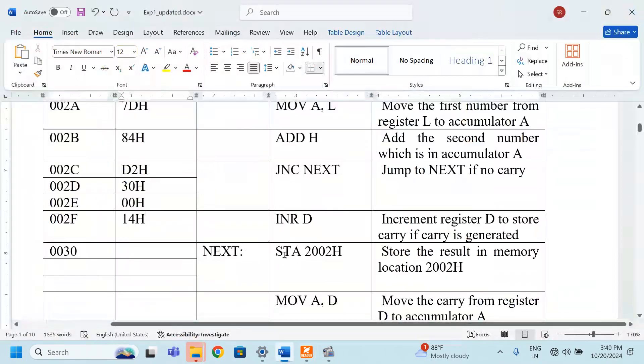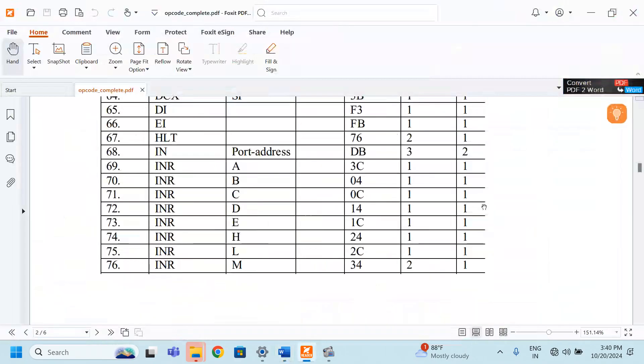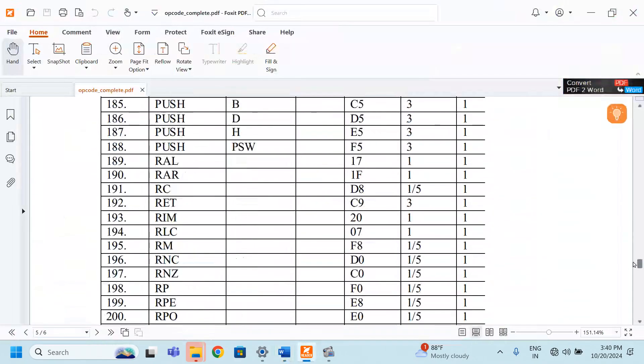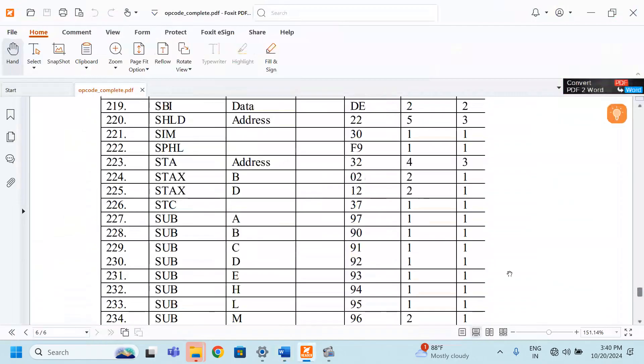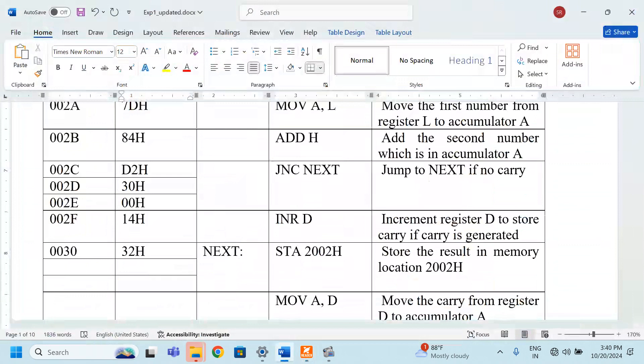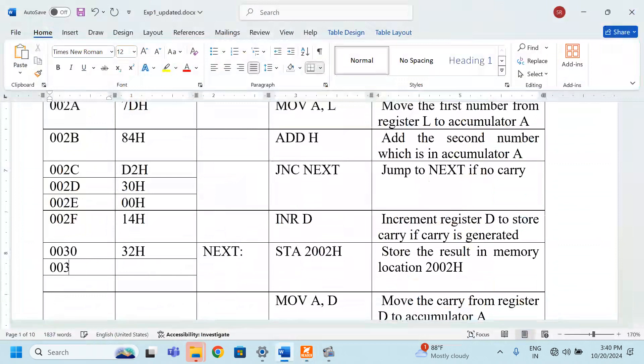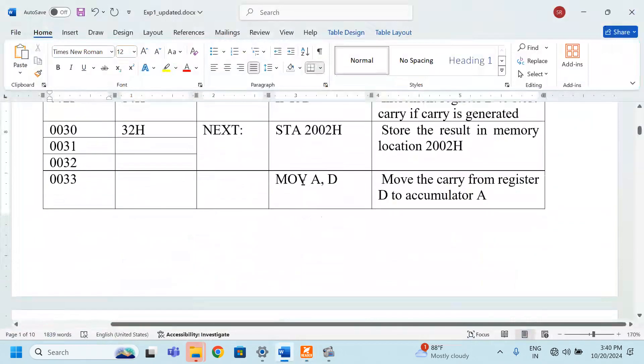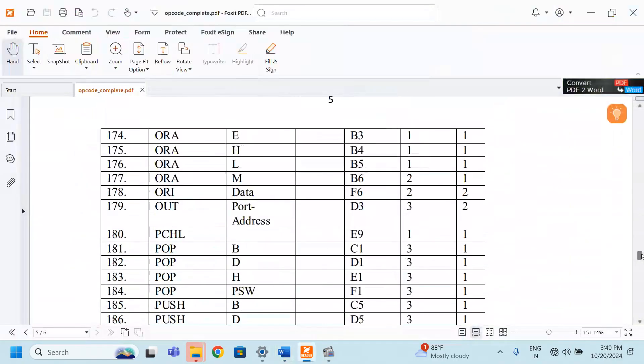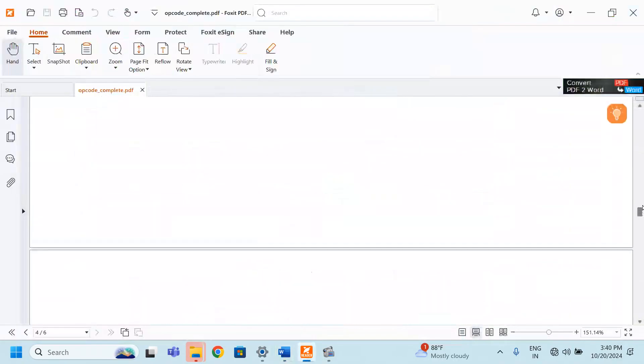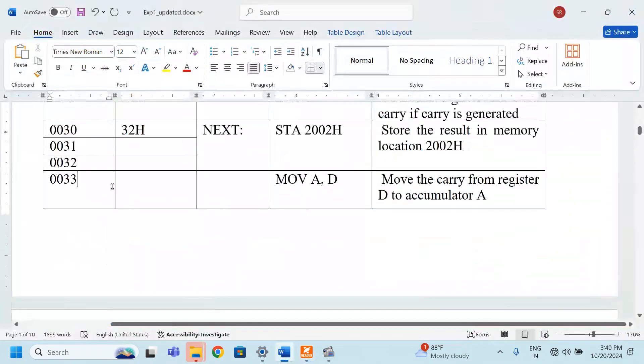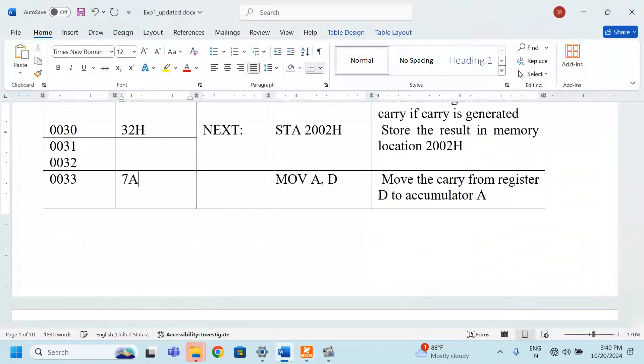And then STA. STA is there. For STA, what is the opcode? STA address that is 32. This is 32H. And then this is 0031, then 0032, and then 0033. Here we have forgotten. What is STA? 2002. LSB is 02.